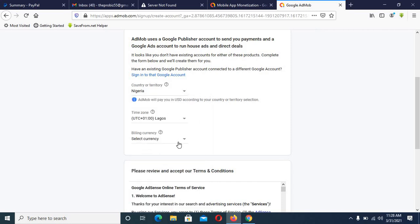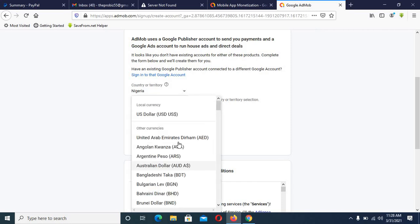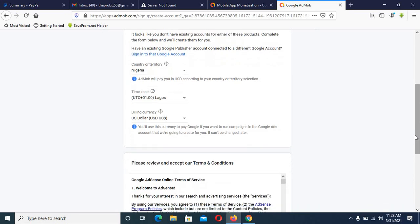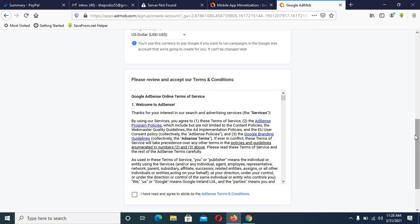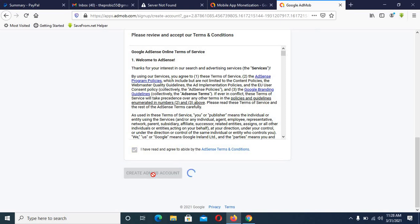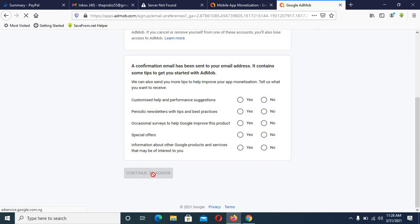Your currency should be in US dollars. Then click 'I Agree' and then click 'Create' to proceed with creating your Google AdMob account.